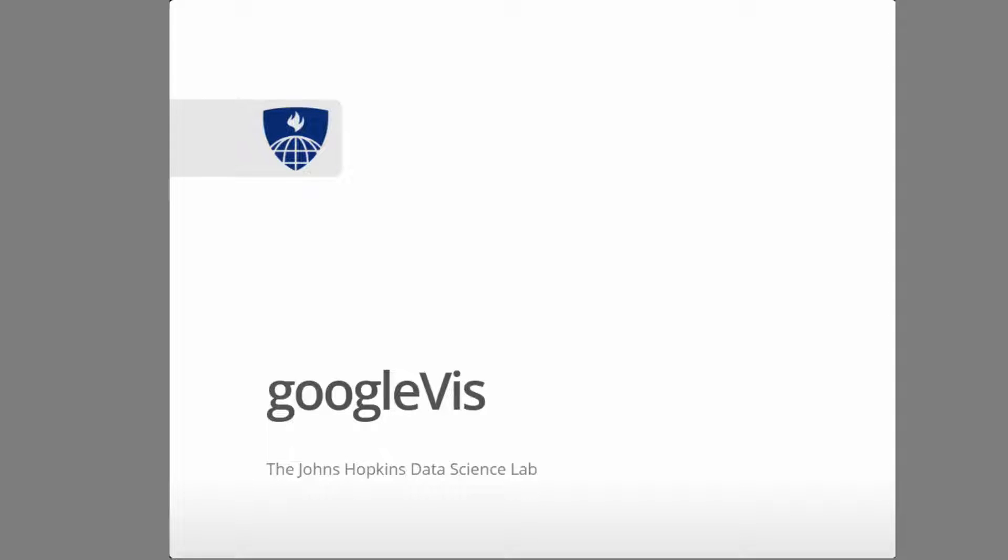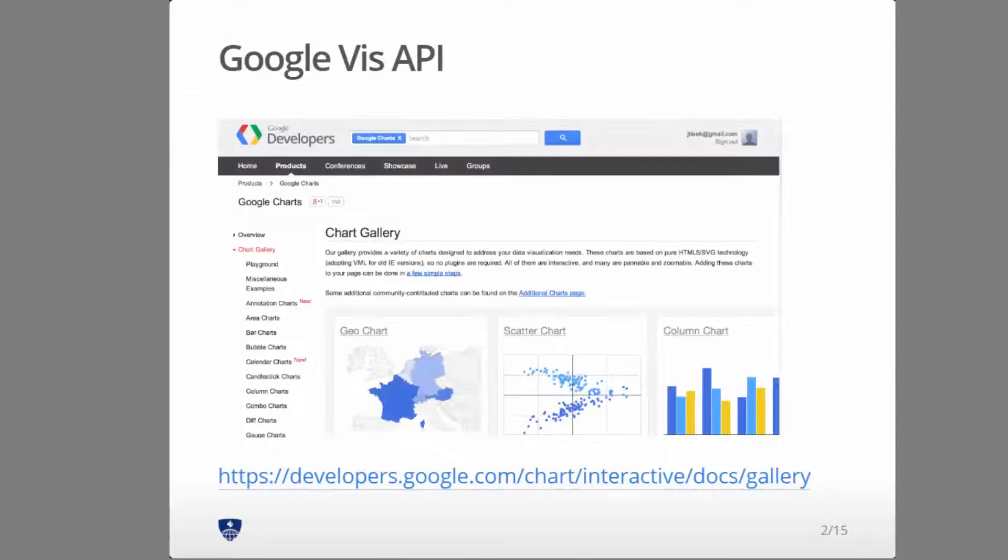Google Viz is an amazing R package that connects R to Google's visualization API. It's an extremely well developed and very well documented R package, so it's certainly worth considering in this class.